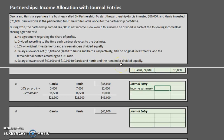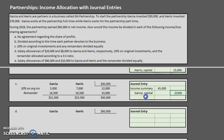For the journal entry in Scenario C: debit income summary for $45,000, credit Garcia's capital by $21,500, and credit Harris's capital by $23,500. And again, we balance.